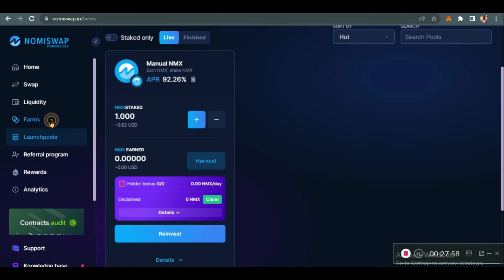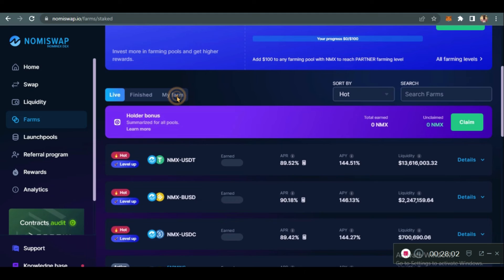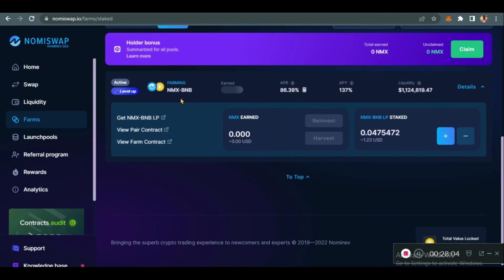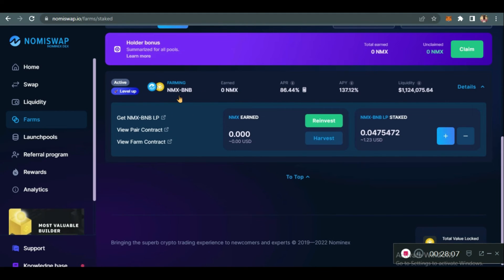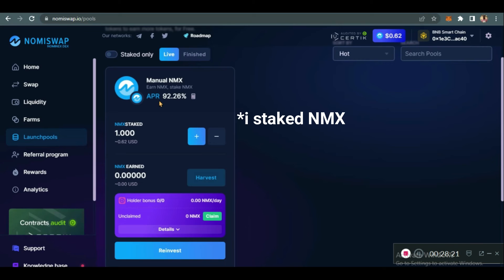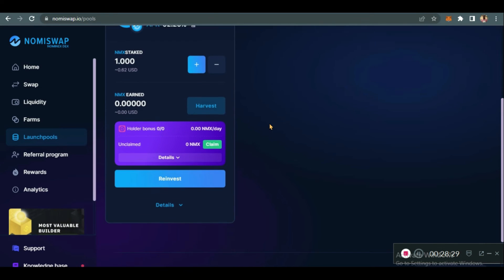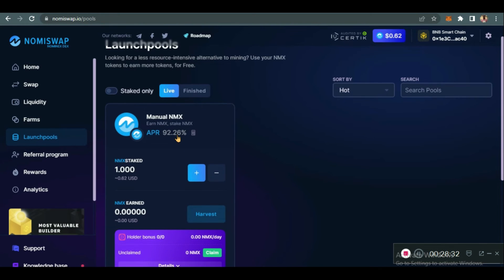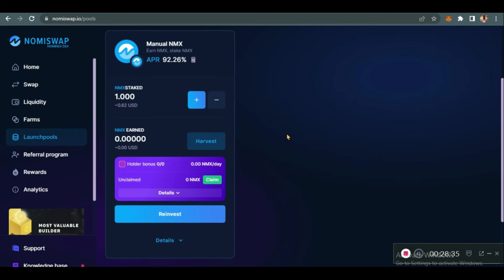After confirming, you see 'Your NMX tokens have been staked in the pool.' You see the amount you've staked and the amount you have earned — it's almost the same as farming. When we go to My Farms, this is what you've already farmed: NMX/BNB. This launch pool is similar to farming. I've staked one NMX to be earning an APR of 92.26 percent — that is quite massive.